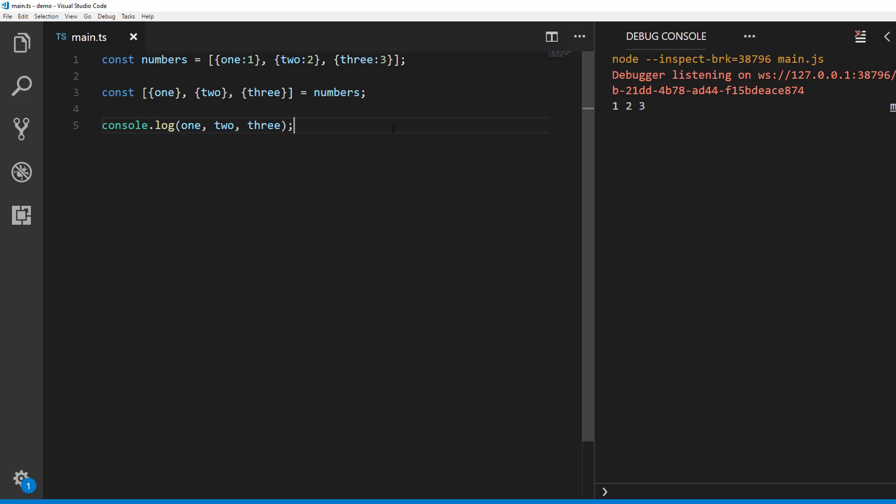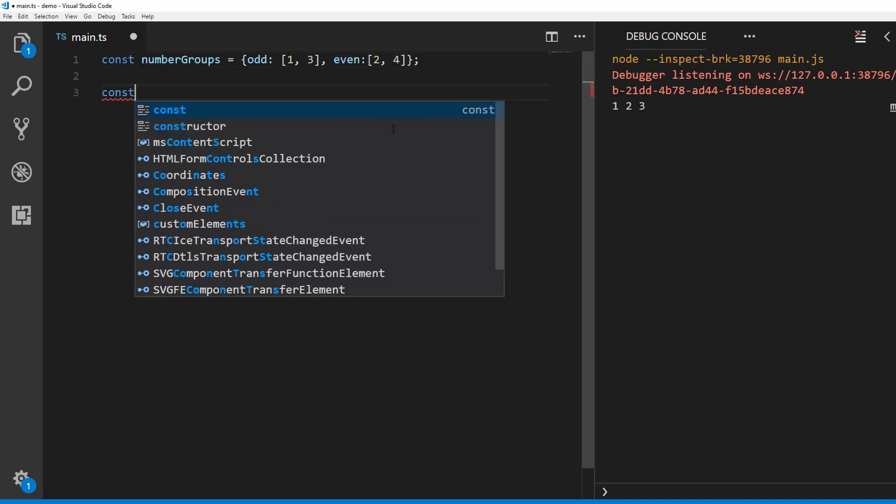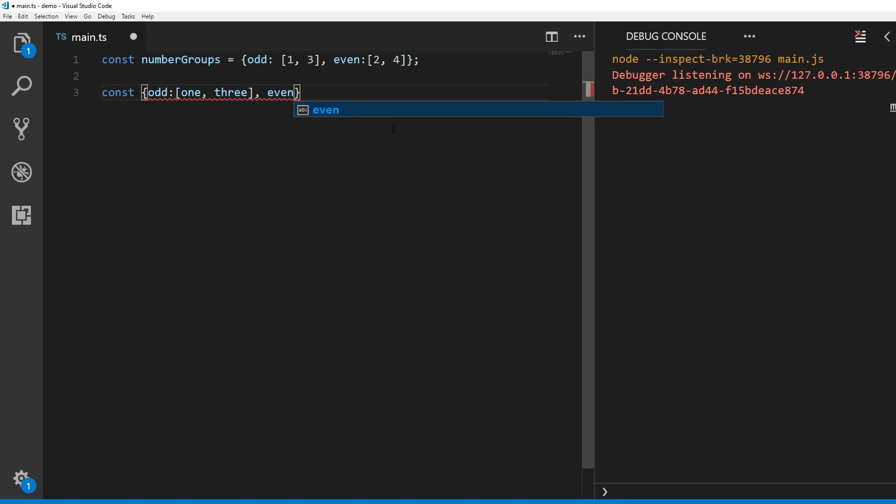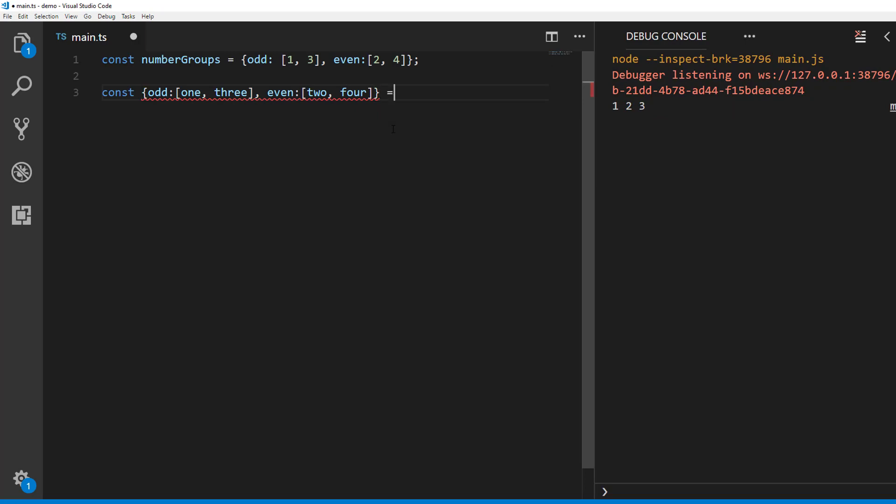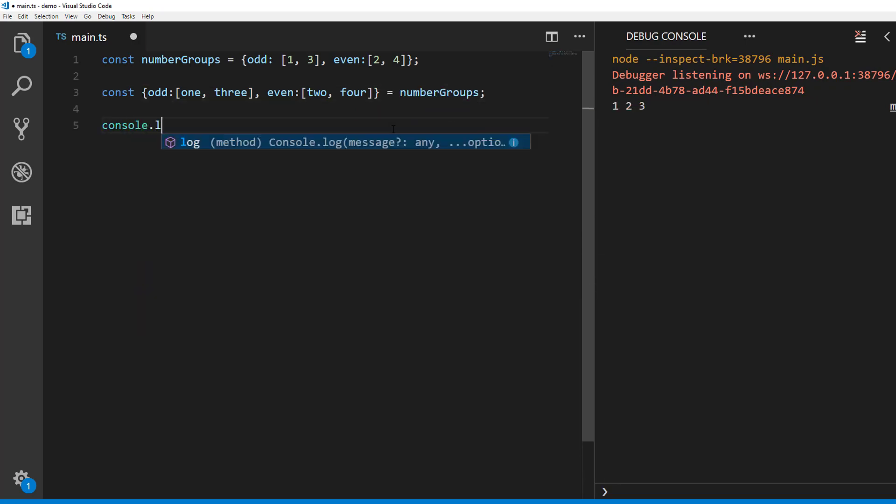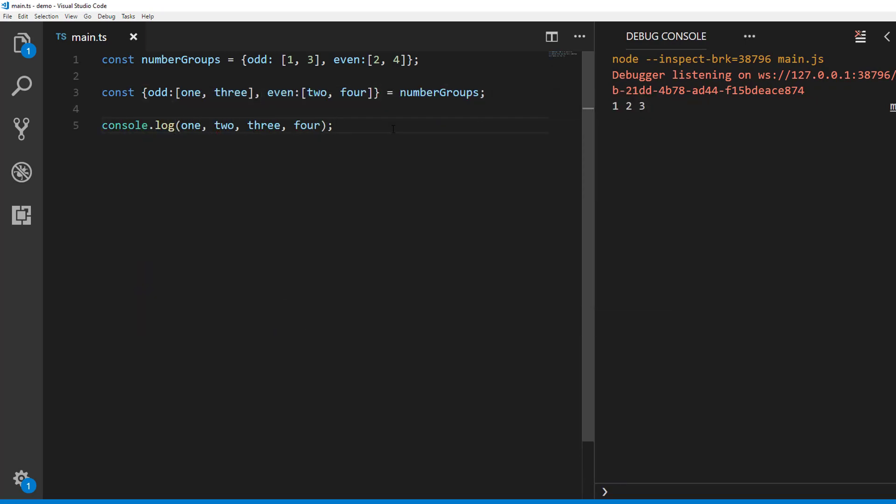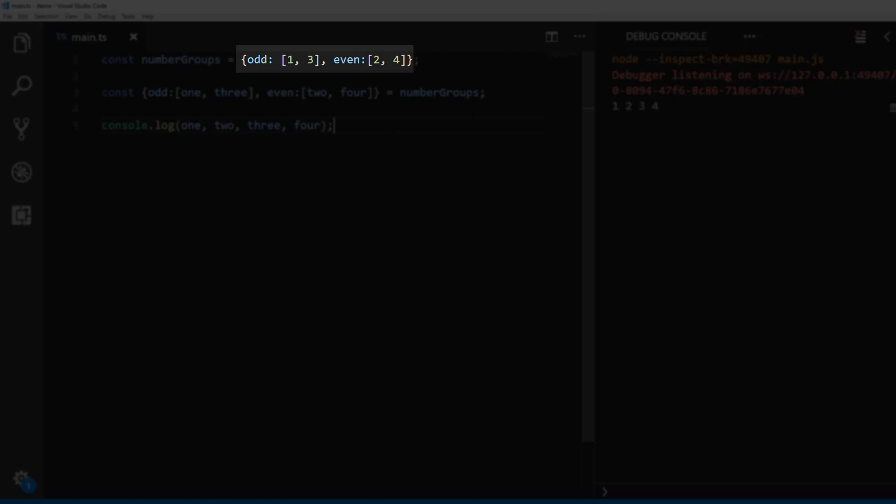Objects with array destructuring is very similar. Let's say we have an object with array values like this. We can destructure the numbers like this. Again, the structure has to match the structure of the object you are destructuring.